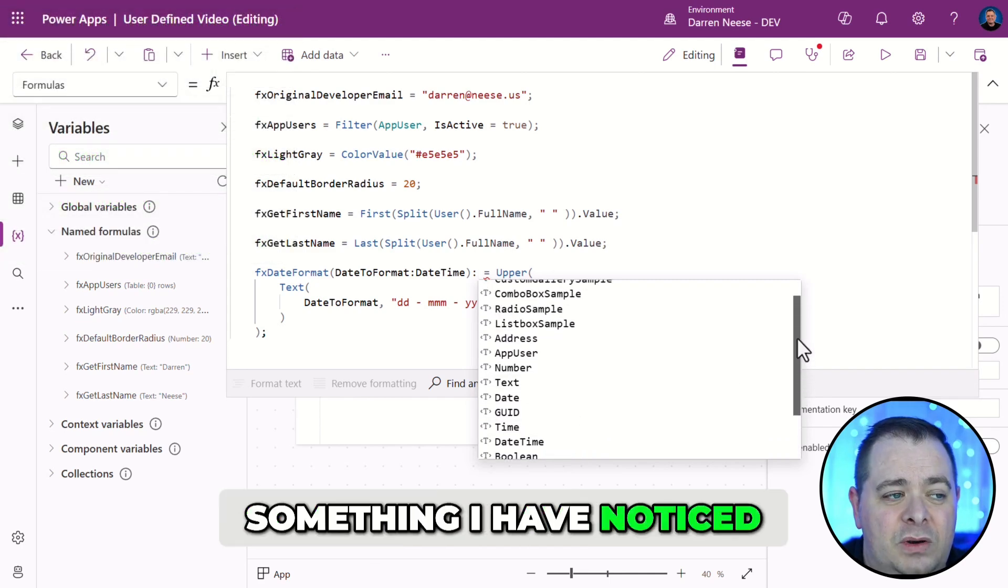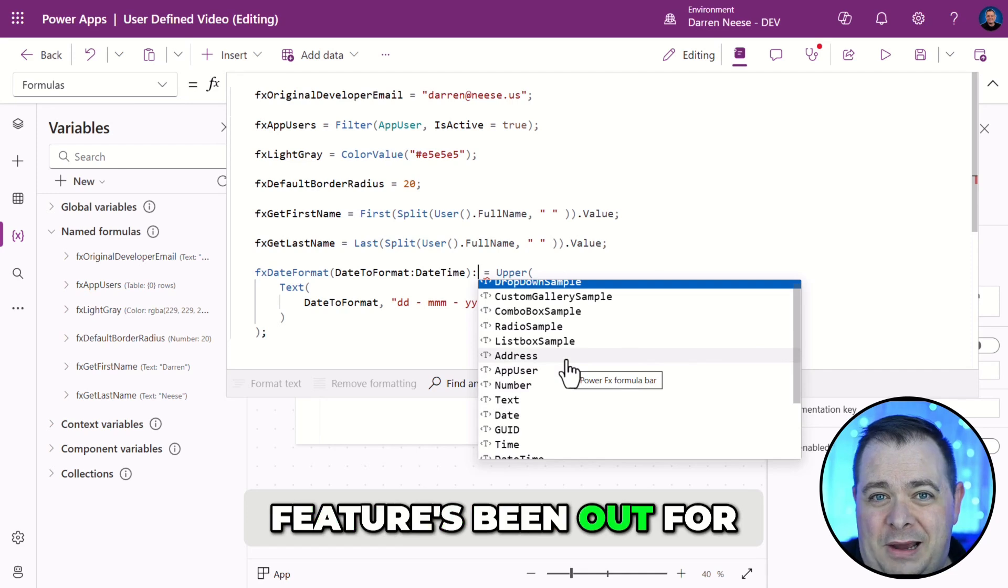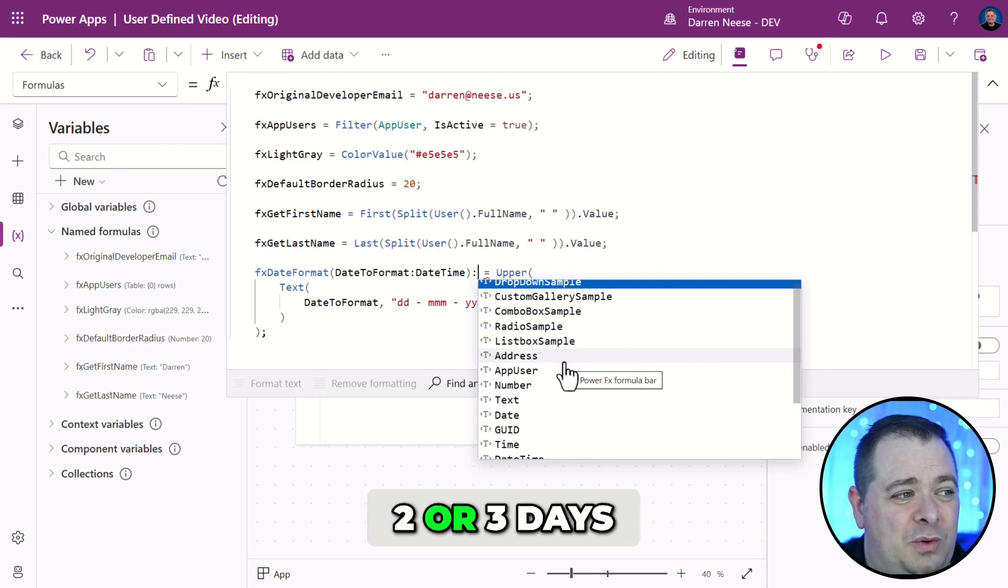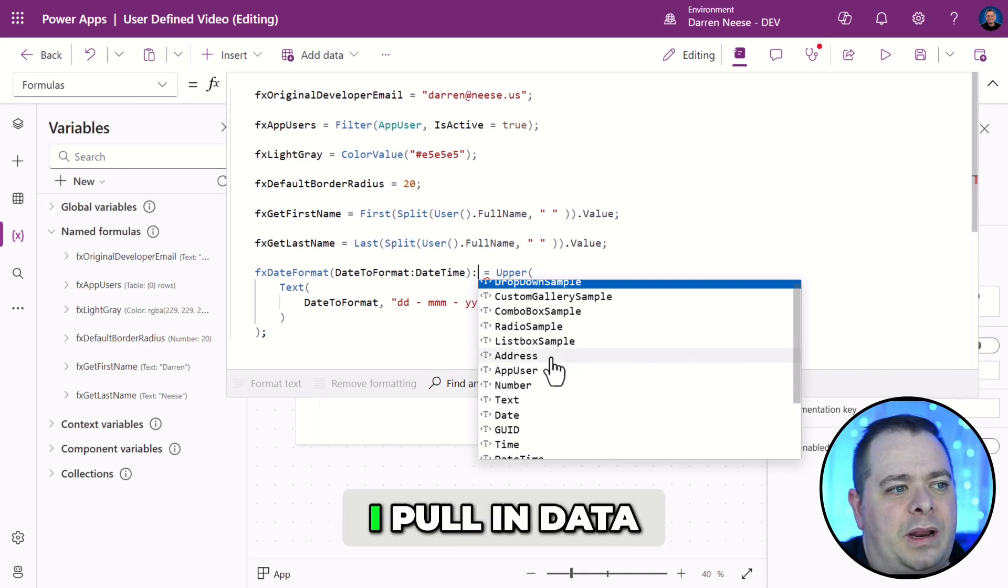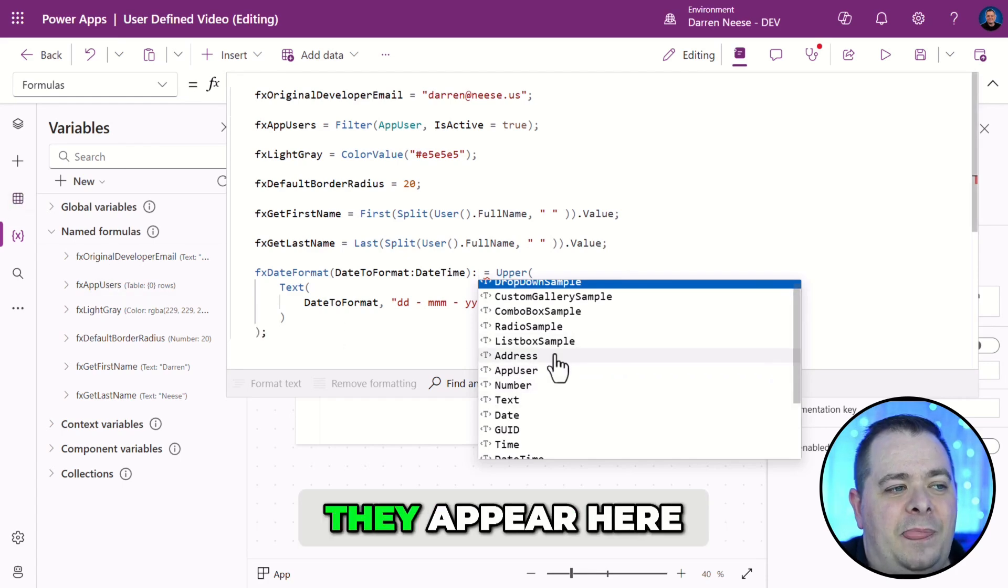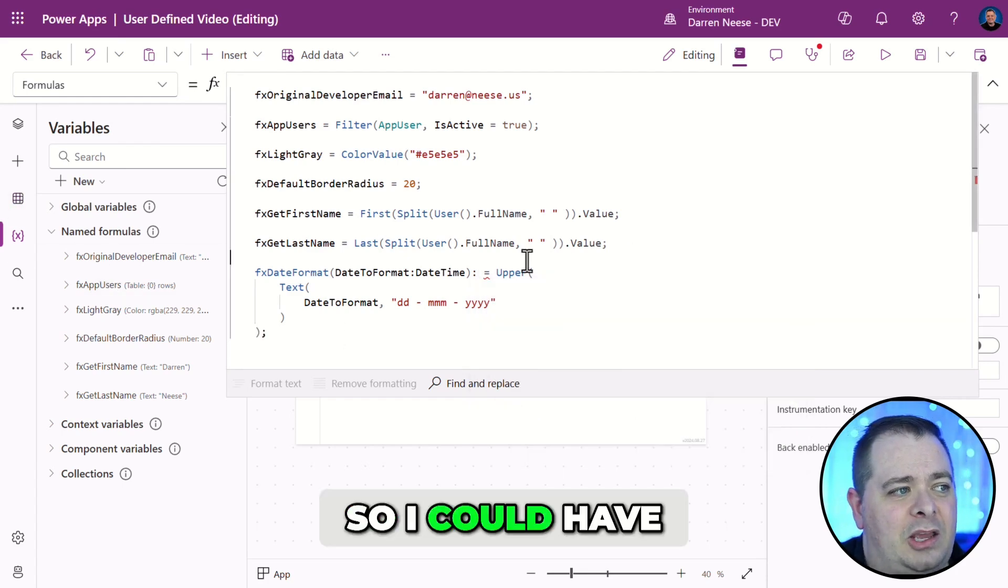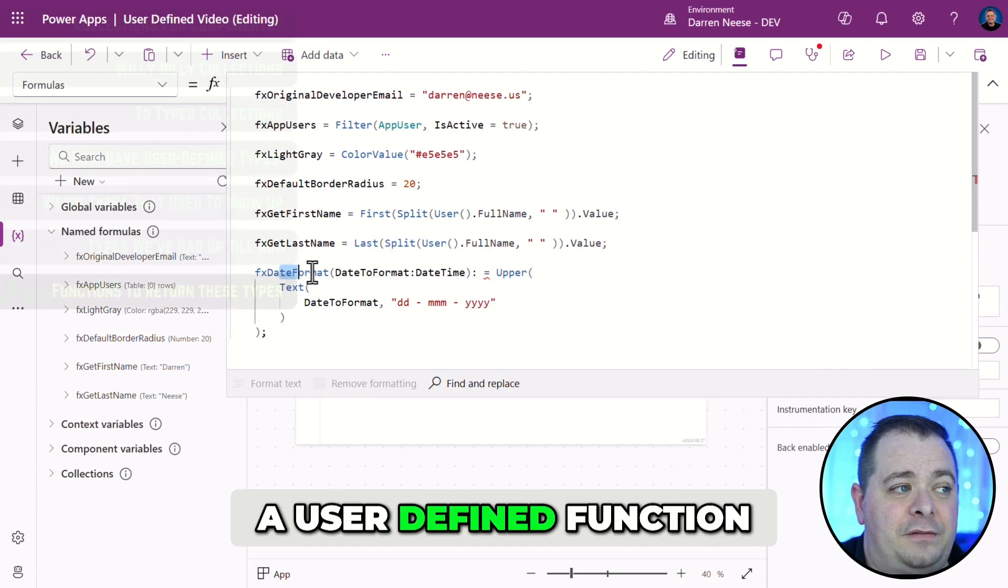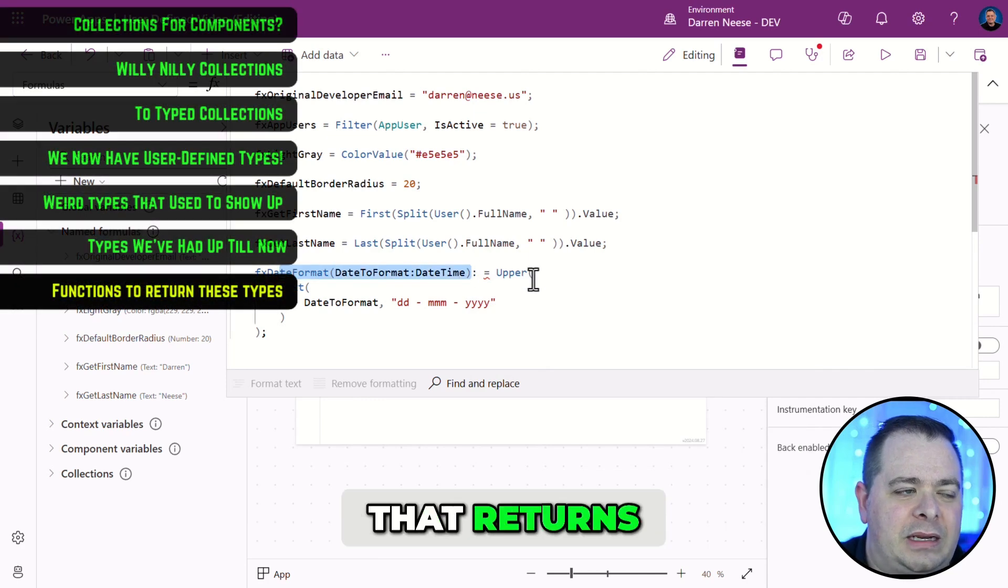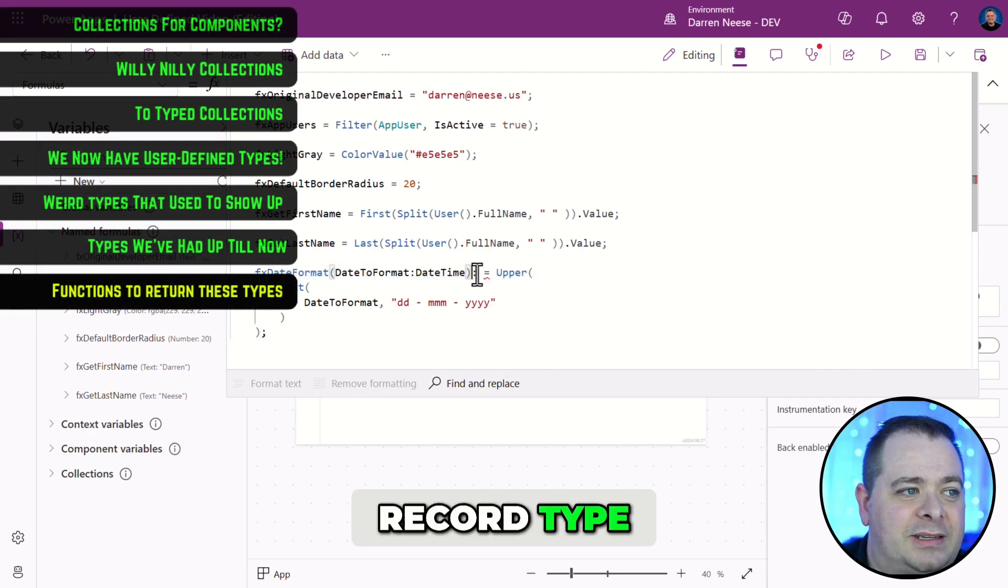Something I have noticed is now that the feature's been out for two or three days, I now notice when I pull in data sources on the data tab, they appear here. So, I could have a user-defined function that returns a table or a record type.